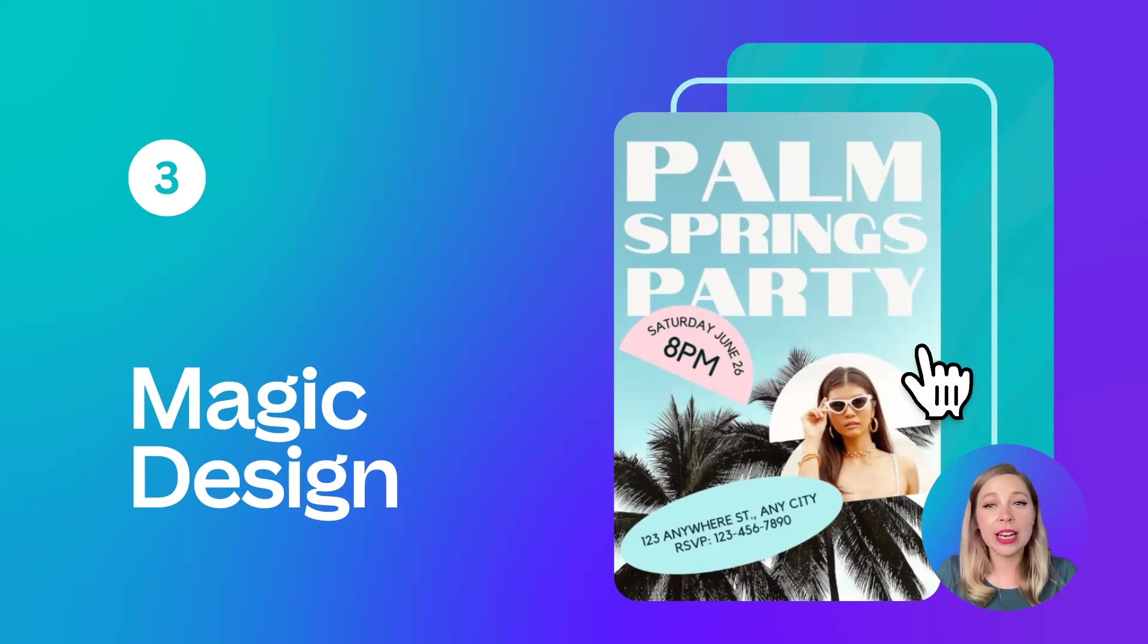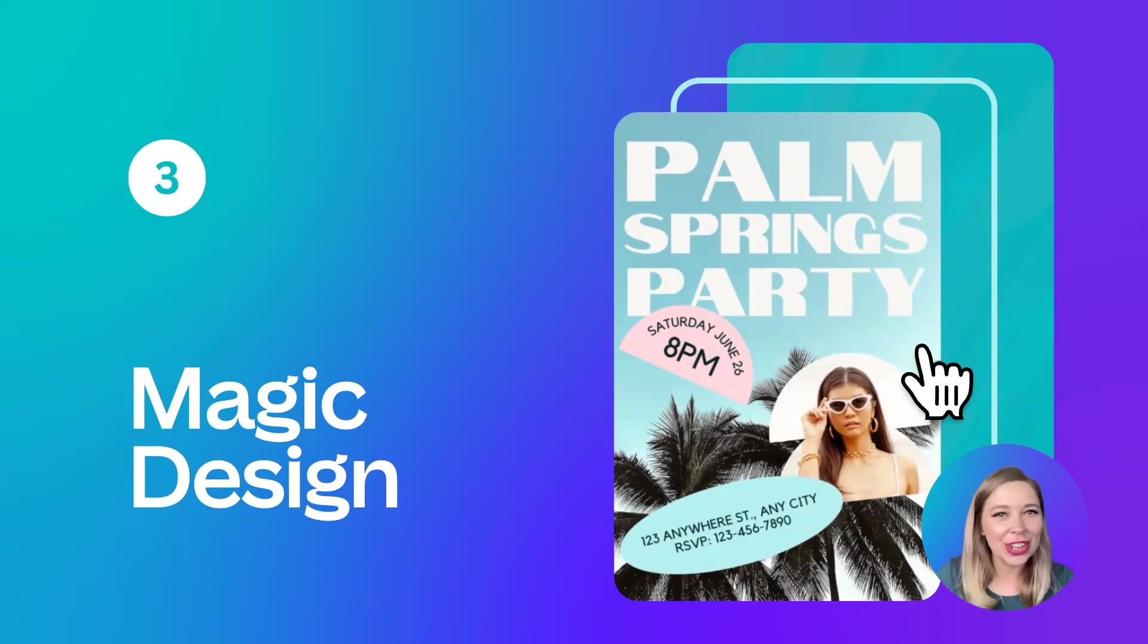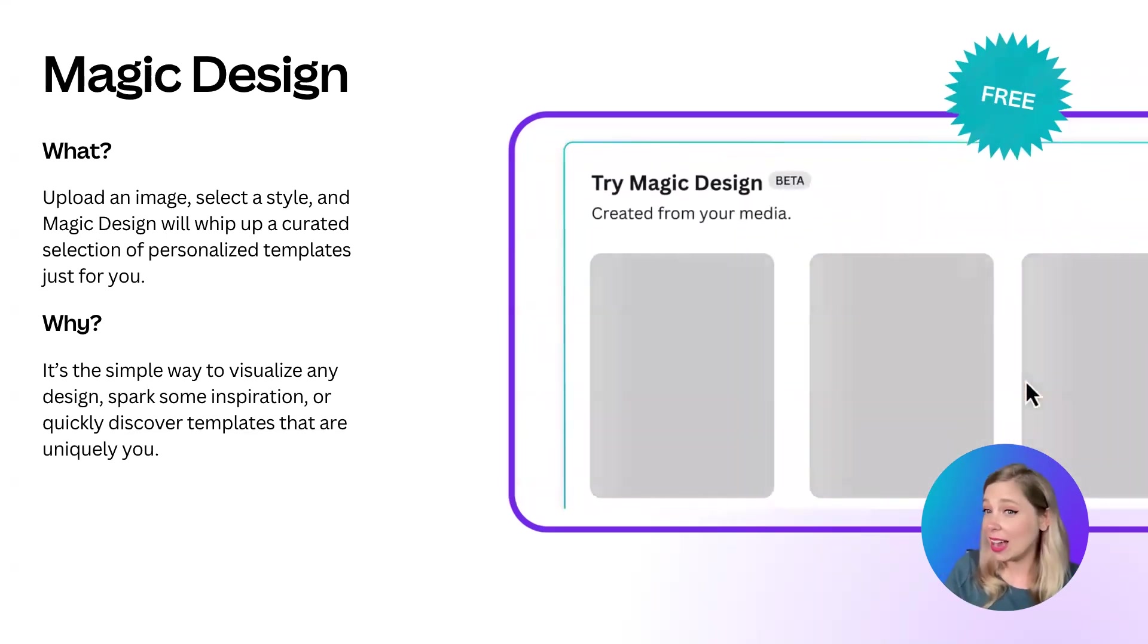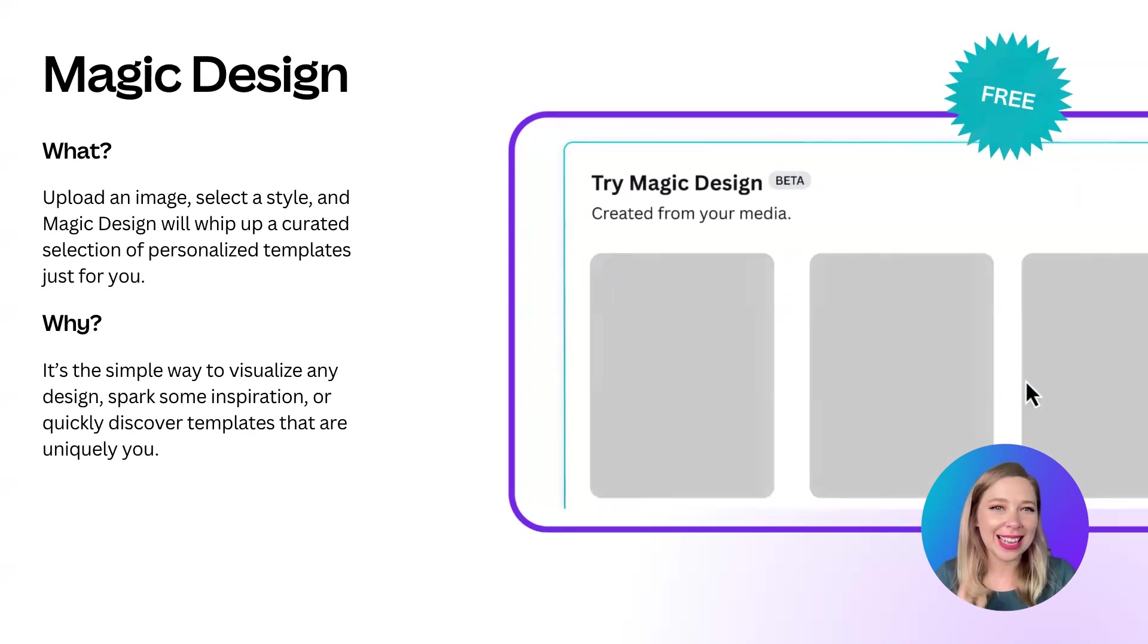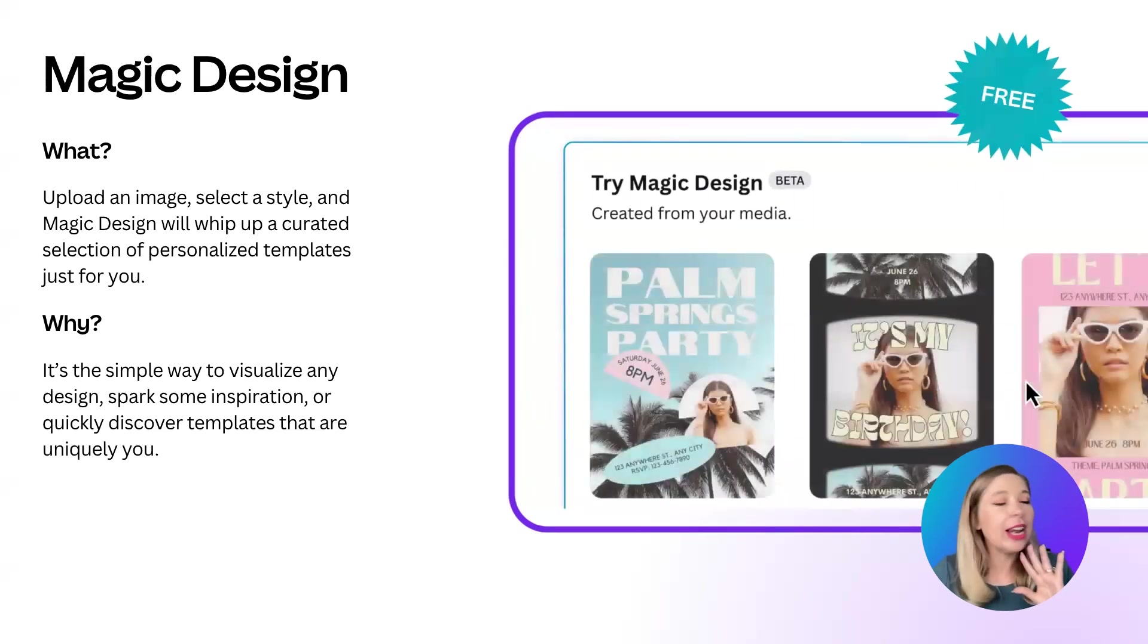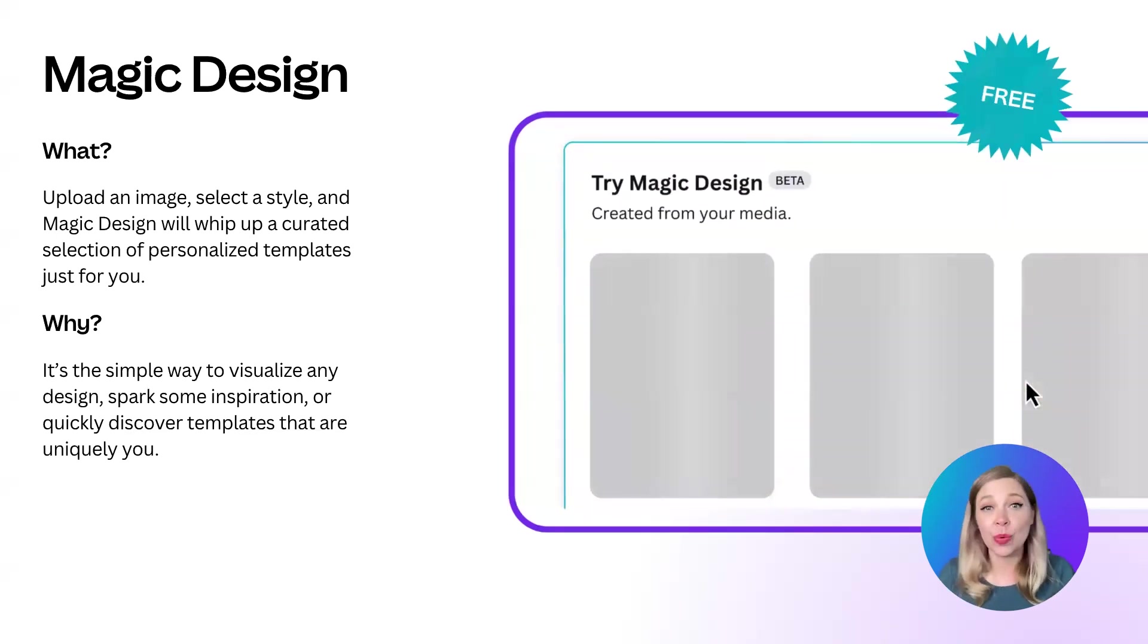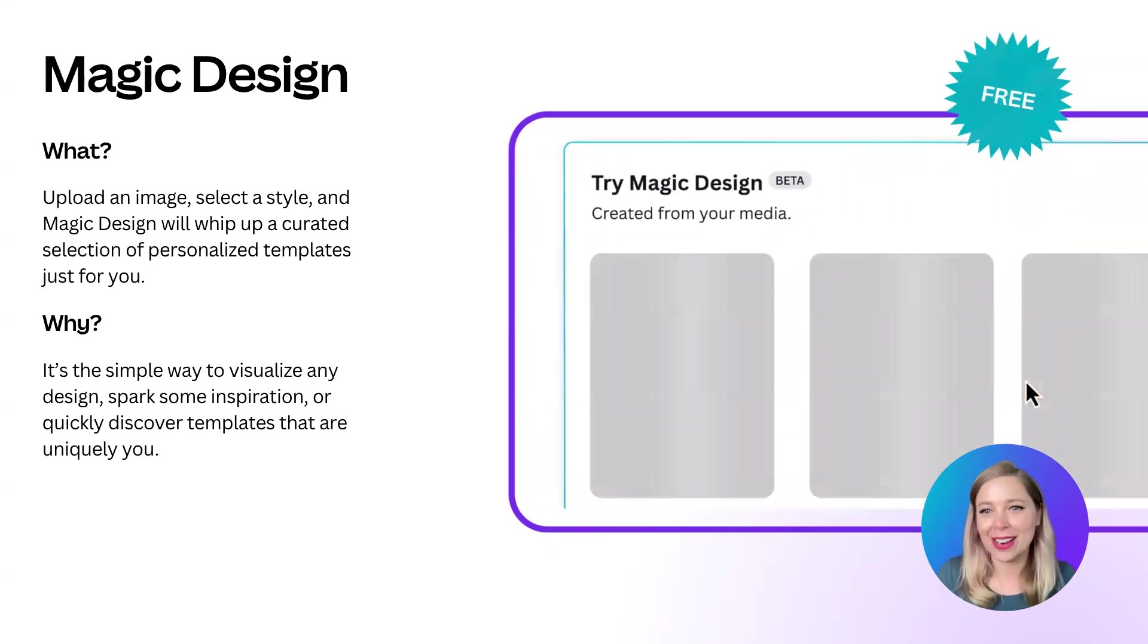This was another feature released at Canva Create, and we have been hearing such great things from you, our users, on how this really is helping you create unique pieces in half the time. So let's take a closer look. Turn inspiration into design in no time. Simply upload an image, then select the style, and Magic Design will whip up a curated selection of unique templates just for you. It's the simple way to visualize any design. It can help you spark some inspiration, help you discover templates that otherwise might take you ages to find, and it's just going to help you create something uniquely you in half the time.